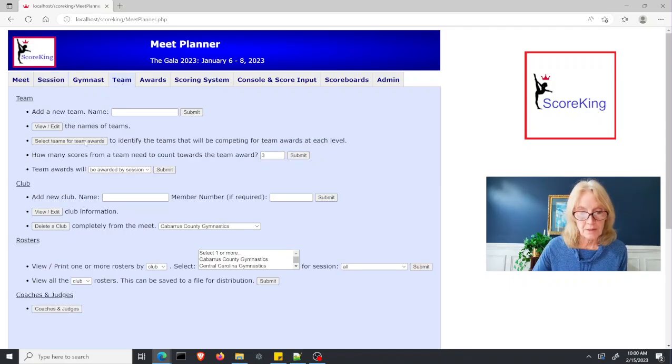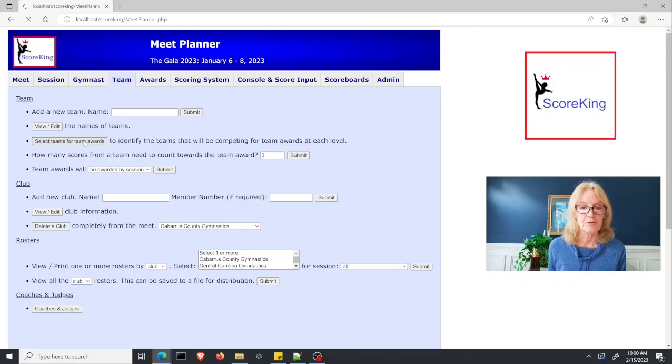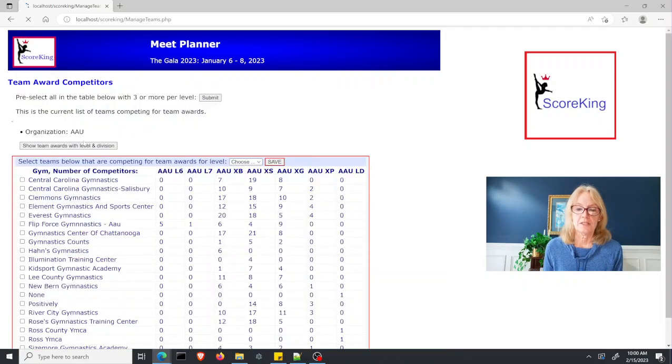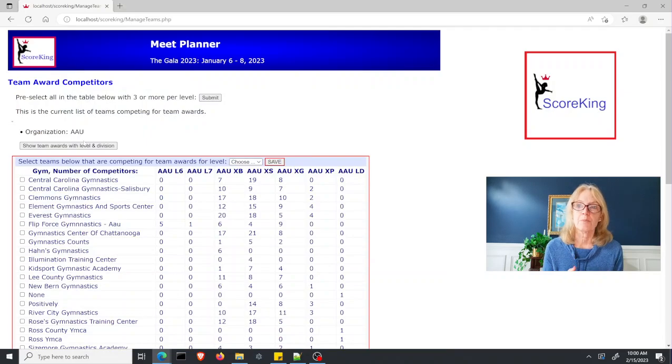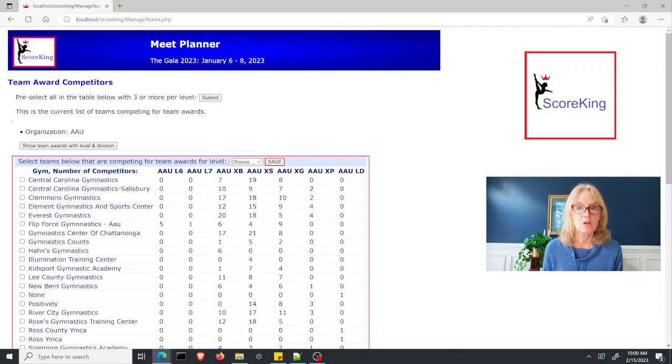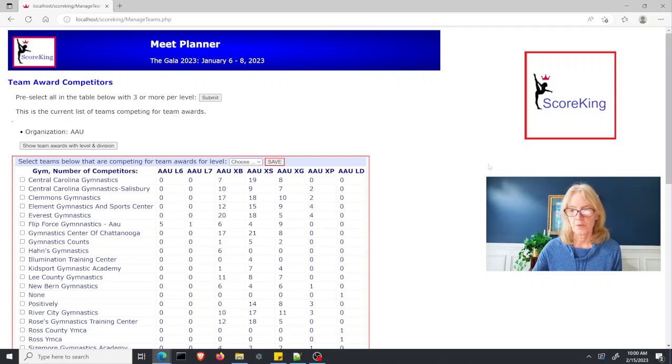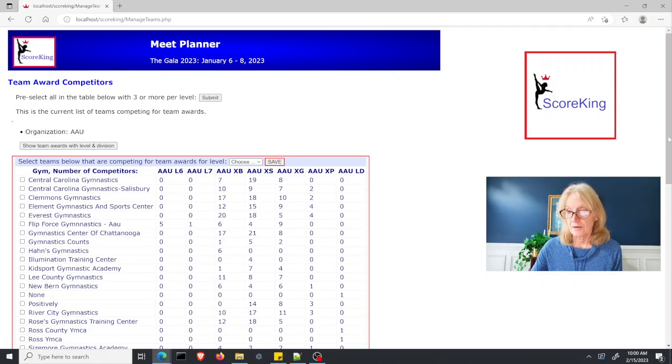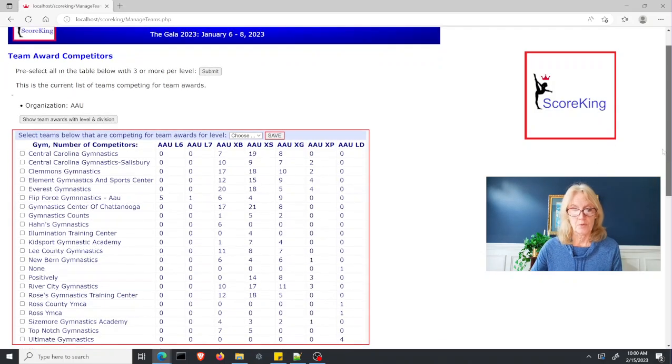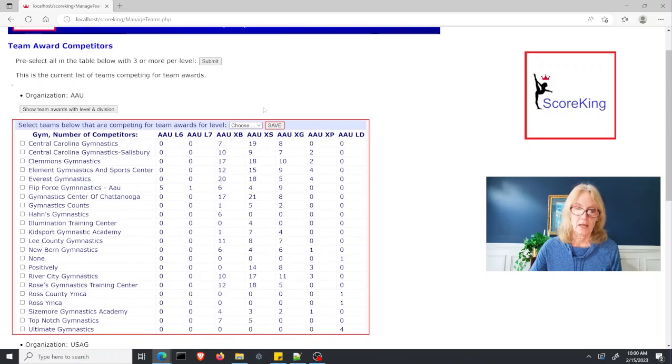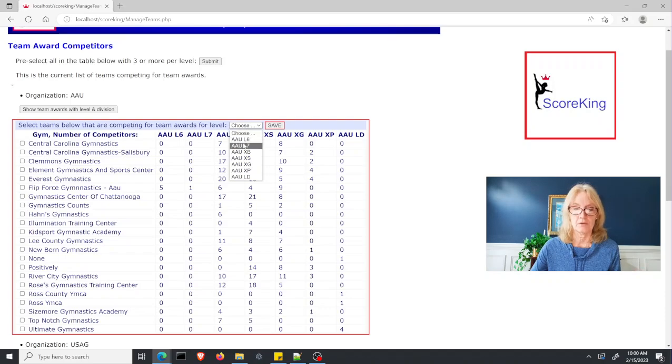Third from the top is select teams for team awards. What you'll see on this next page is the number of gymnasts per level per team that is in your competition. You can go through manually and select the level and then the teams that would compete at that level.